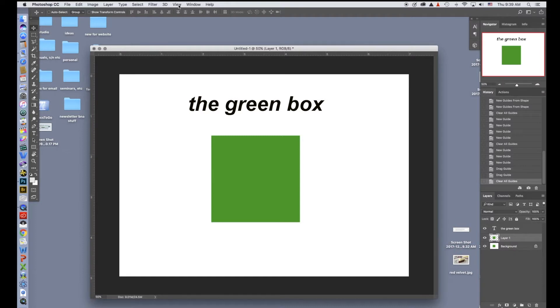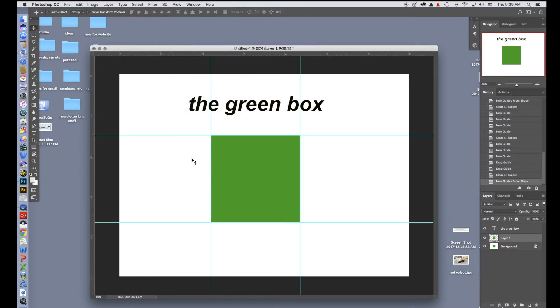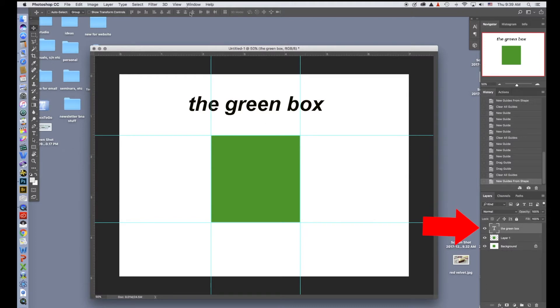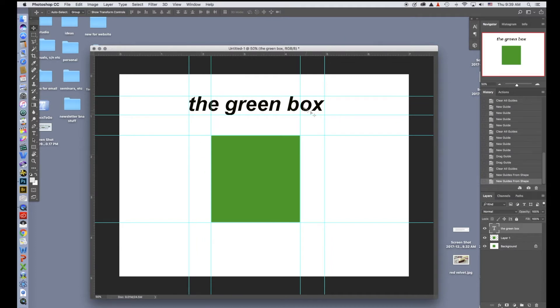So I can go up to View and go to New Guides from Shape, and it will put guides all the way around that box. Say I would like it around the type as well. I'll click on the type layer. I'll go to View, New Guides from Shape, and now you have them all. I have everything outlined here. This will give me a good idea of how I might want to line up additional items.